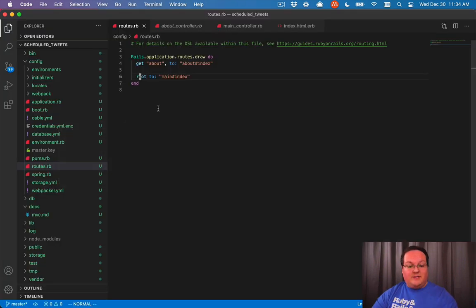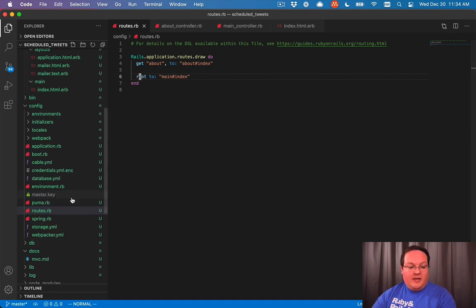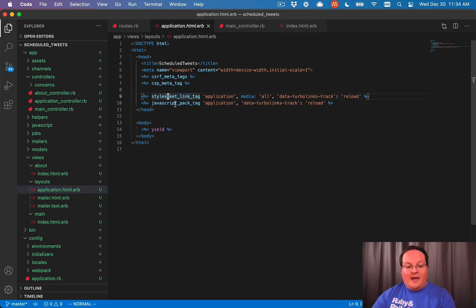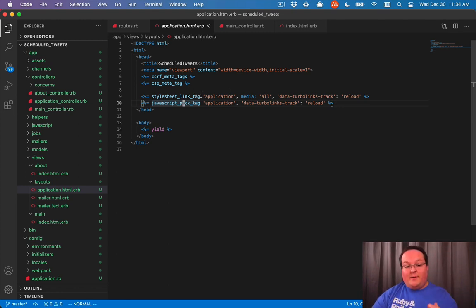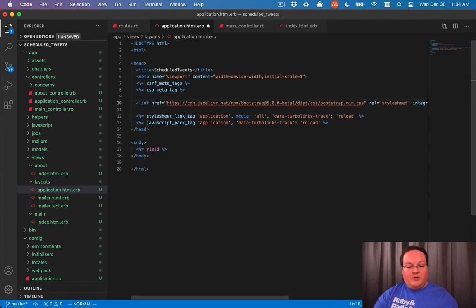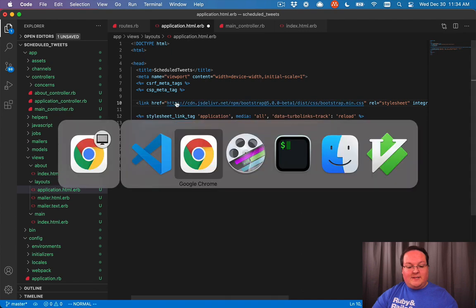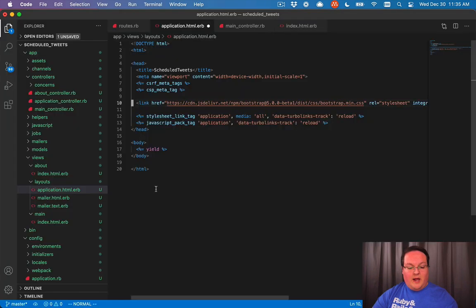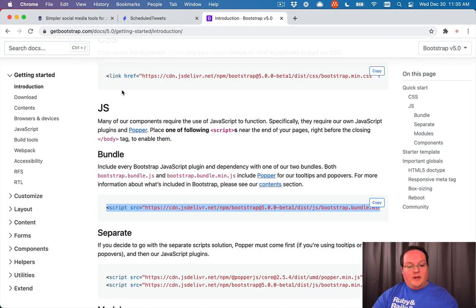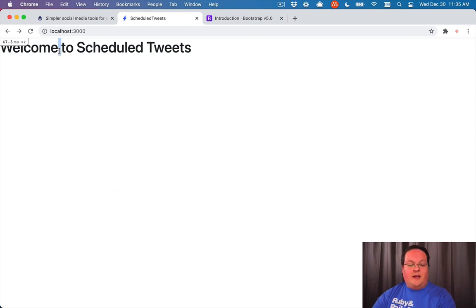We don't have to do anything fancy for this. I mentioned the application layout before — it has a stylesheet link tag and a JavaScript pack tag, so these are loading CSS and JavaScript from your Rails application. But we can also add our own external ones. Here we'll put that CSS line in from Bootstrap and grab the bundle line for the JavaScript, and we'll save this file.